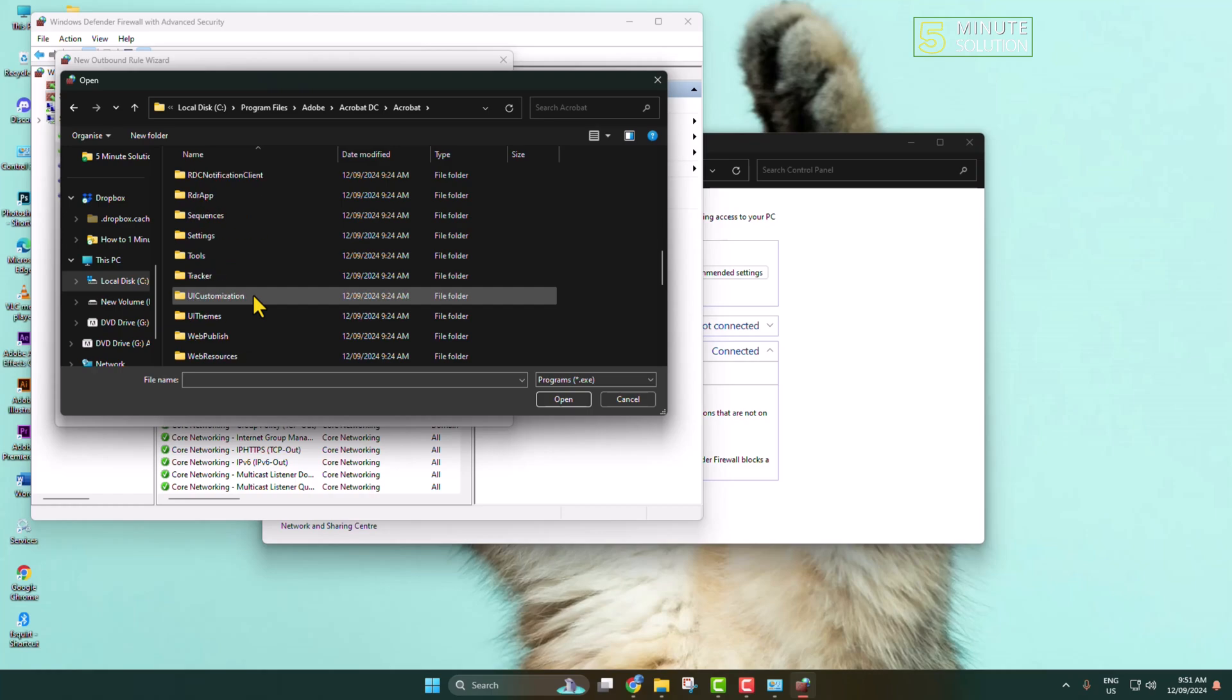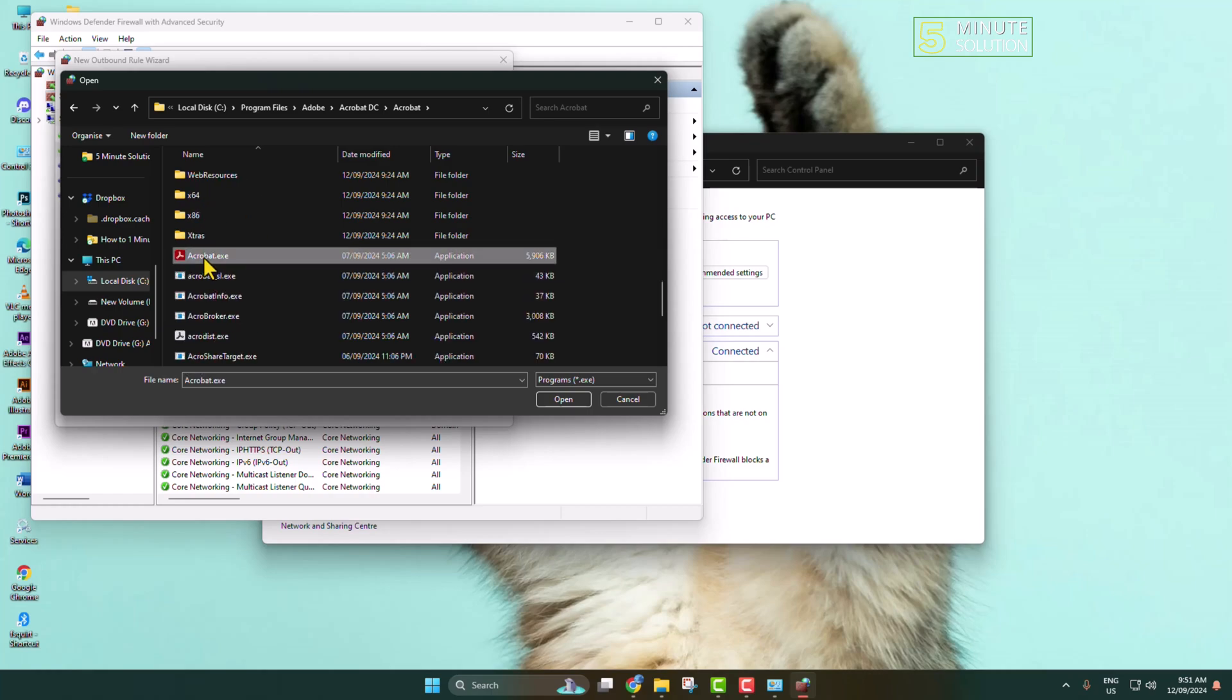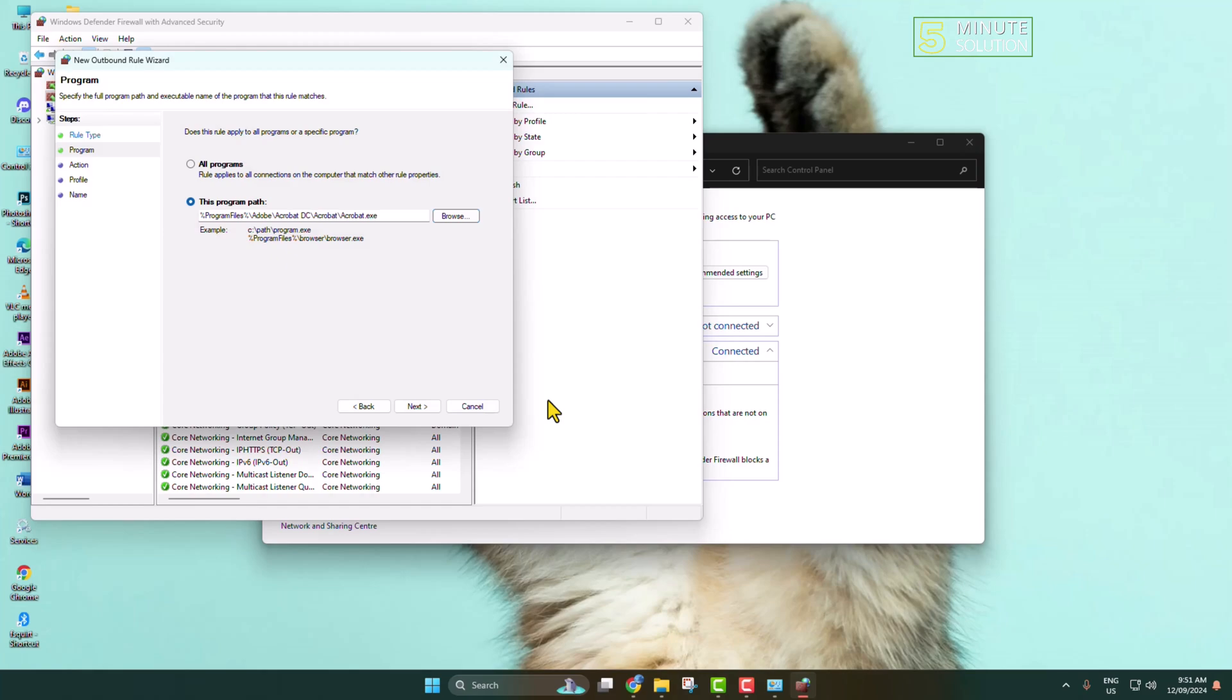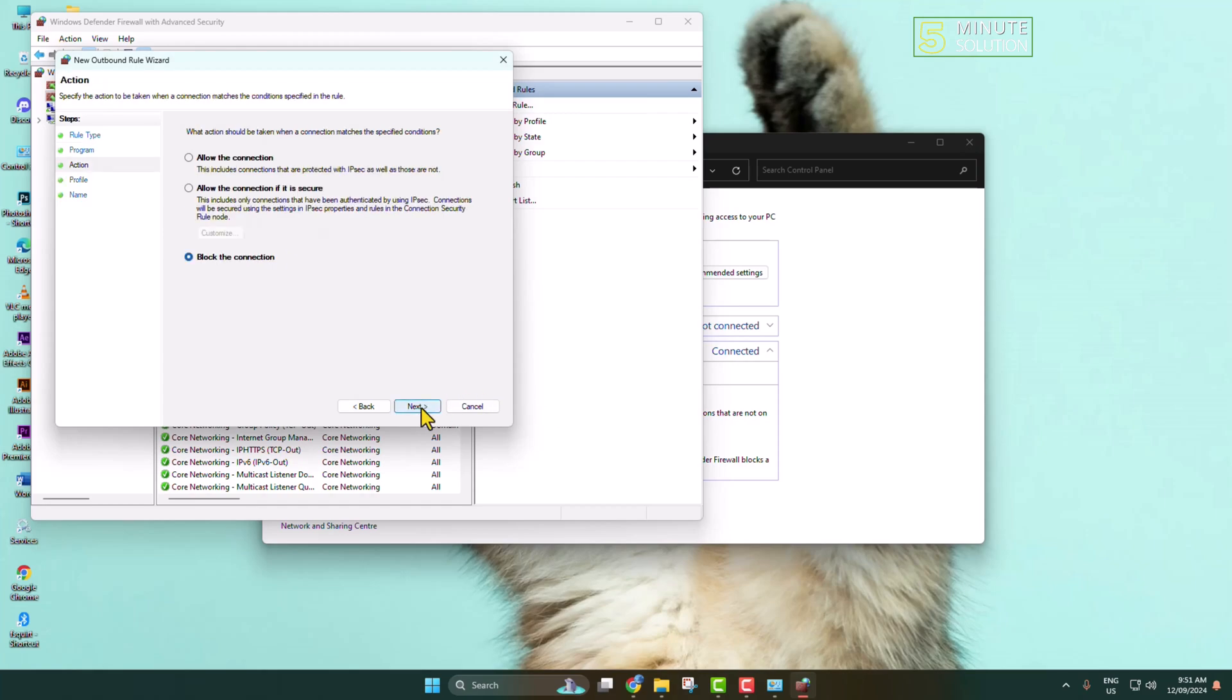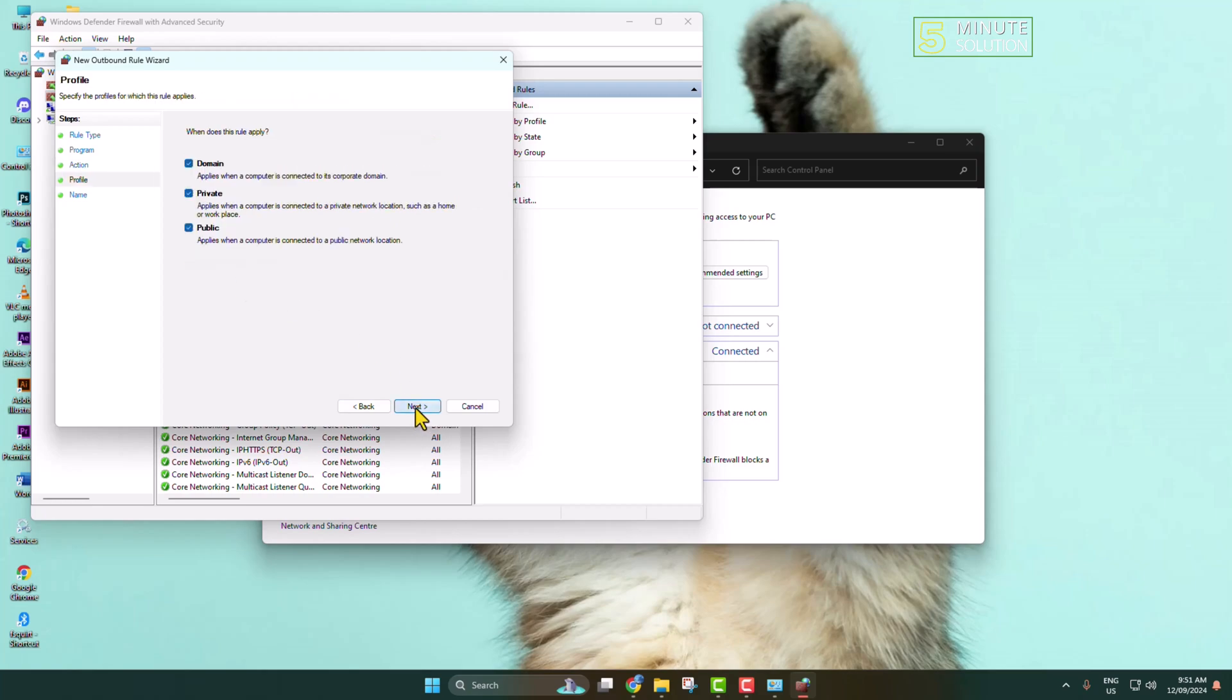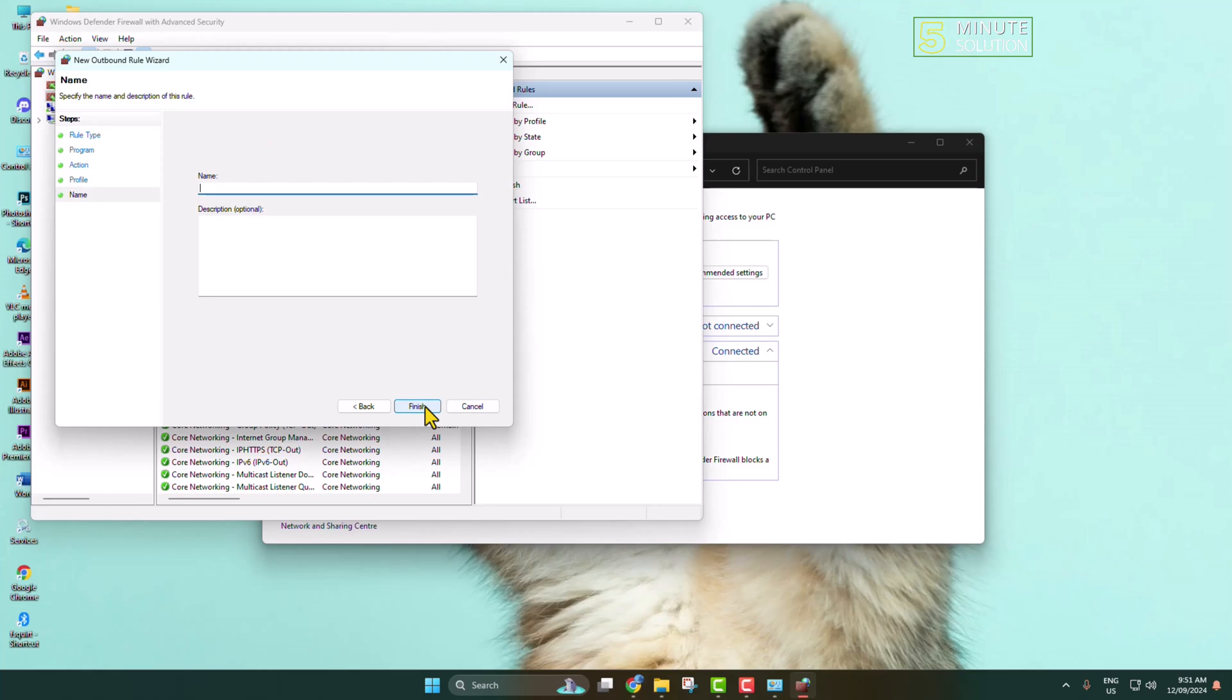The same way, select acrobat.exe file. Select Block the Connection, click on Next, check all of these options, Next, and type the name Acrobat and click on Finish.